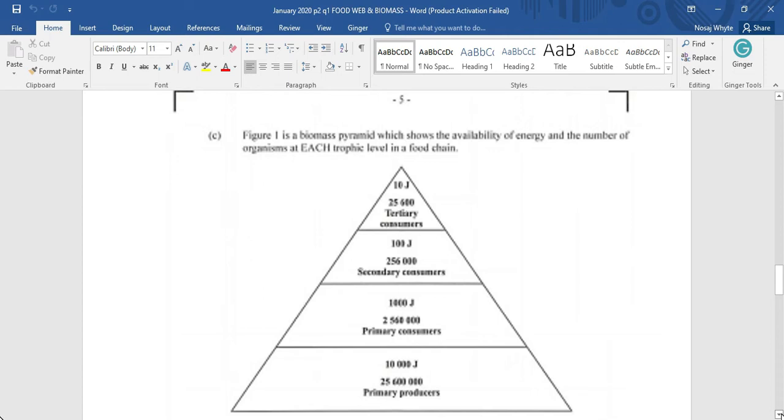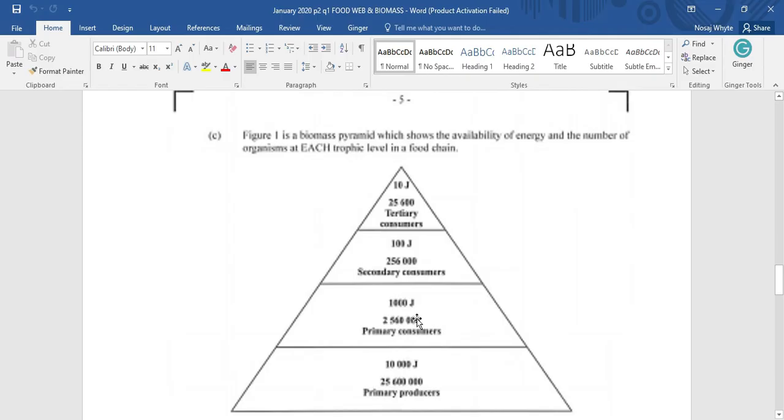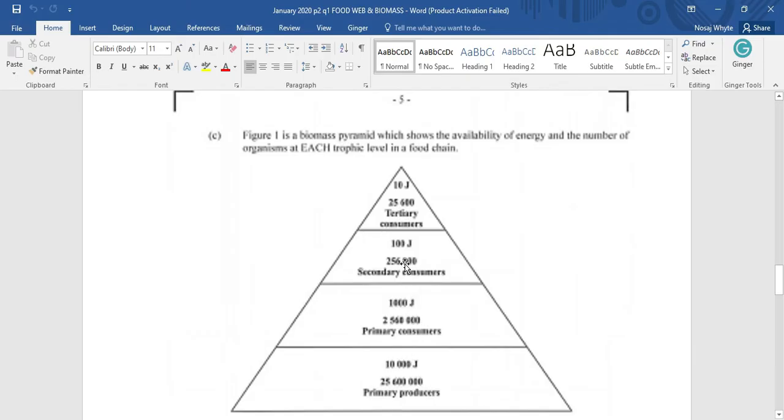is that we had 25,000 or 25 million primary producer. And by the time we get to primary consumer, it would have been reduced. You are seeing the number there, not so clear on the screen. But one thing we know for sure is that the amount of organism is reducing as we move through successive trophic level. So, too, the amount of energy here available in joules is reducing as we move up the food chain.